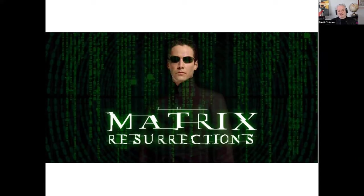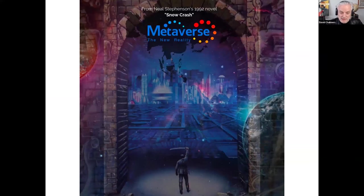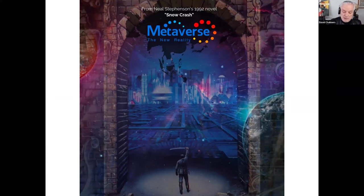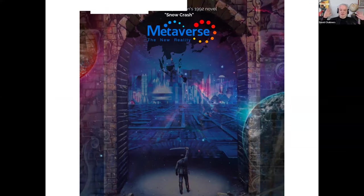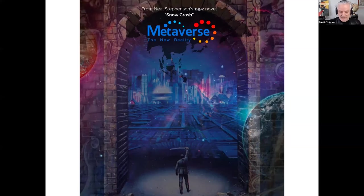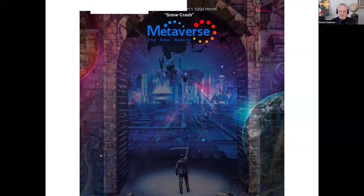Another paradigmatic virtual world is the so-called metaverse. Whereas in the Matrix you spend your whole life there, in the metaverse — as in Neal Stephenson's novel Snow Crash — you enter for a while, spend time, build relationships, build communities, work and play, but then you come out and return to ordinary reality. The Matrix represents the full-scale science fiction scenario; the metaverse reflects the more down-to-earth possibility of coming VR technology.